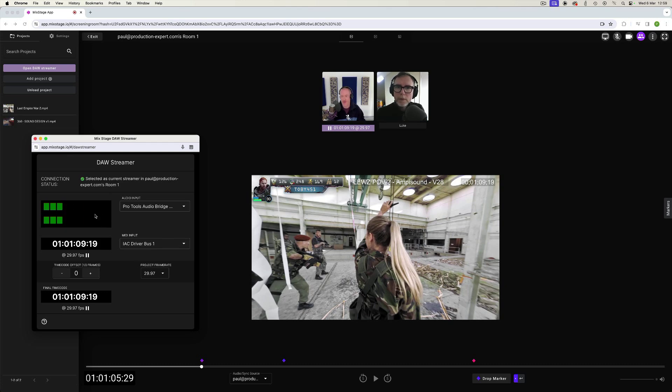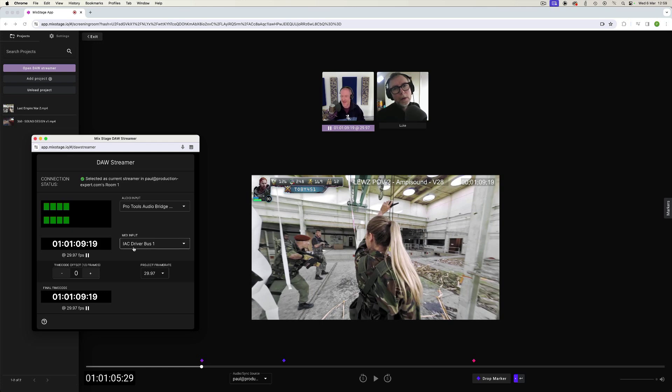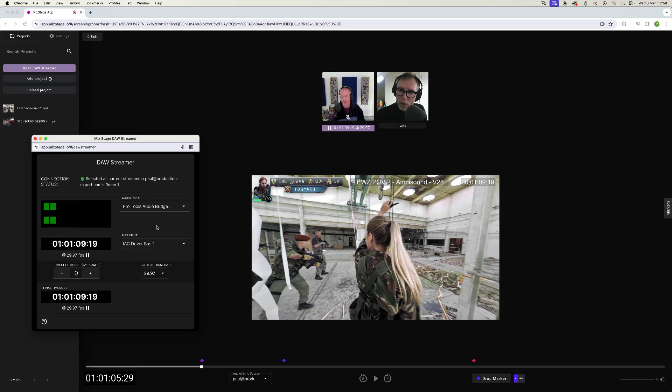But also I've got this door streamer window open. So this couples with the project and this is what actually receives both the audio input from Pro Tools and it links with that Mac based IAC driver. I say Mac because we're on Mac, but this is compatible with Windows as well. So it's a very well thought through system.